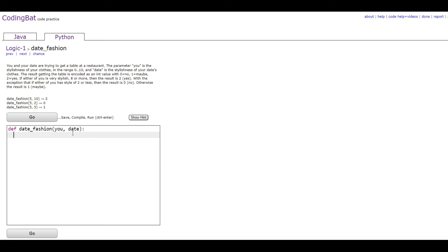So first we're going to be coding if your stylishness is 2 or less. What you would do is an if statement. So you would do if u is less than or equal to 2, or date is less than or equal to 2.